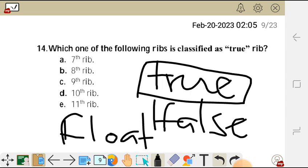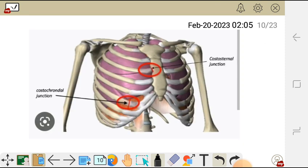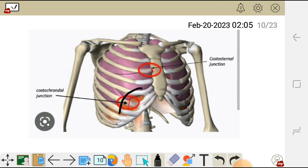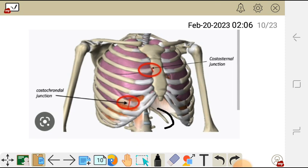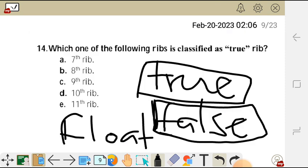True ribs are called so because they articulate with the sternum directly — ribs 1 to 7 have costal cartilages that articulate with the sternum directly. Ribs 8, 9, and 10 do not articulate directly; instead they articulate via the costal cartilage of the rib above them — those are false ribs. Ribs 11 and 12 are floating ribs and do not articulate with the sternum at all. Among the choices, the answer is A, the seventh rib.